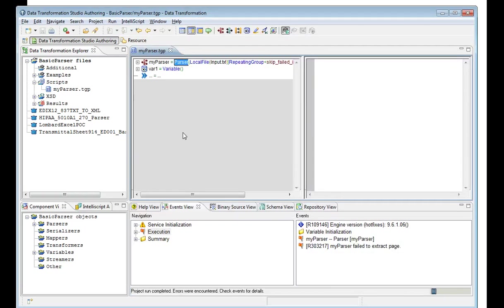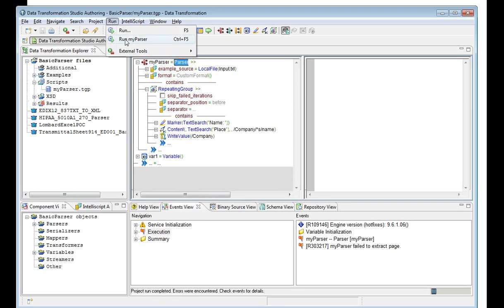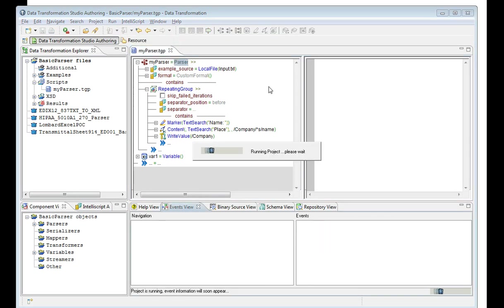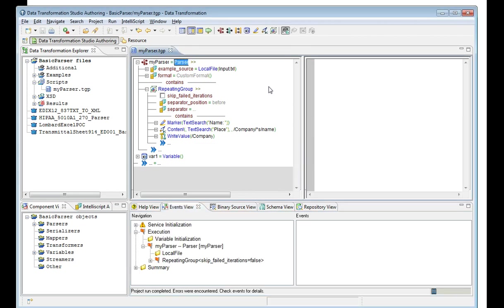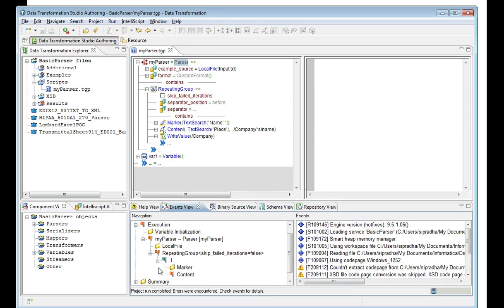Now as the import is done, you can open the script and have a look at the logic, or you can run the DT project with the same input file. Now you can see in the events view panel there is execution. Under that is my parser, because the DT project as my parser is the main DT project. Under that I have a repeating group, and in the first iteration itself there is a marker, there is a content marker that got passed.